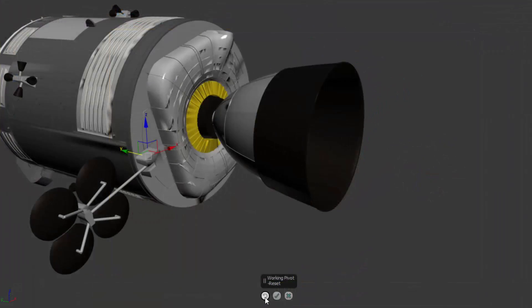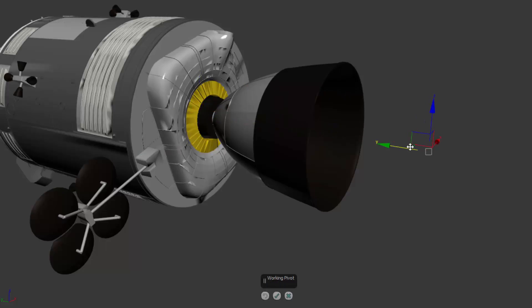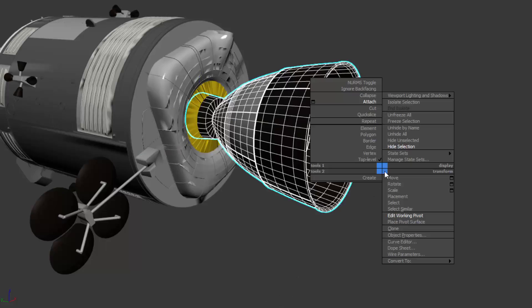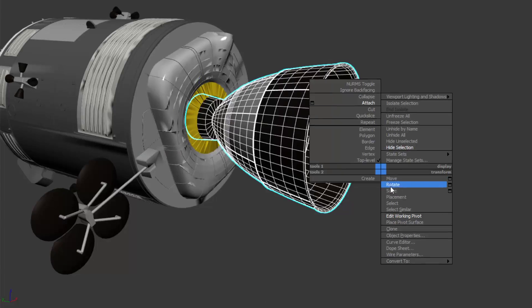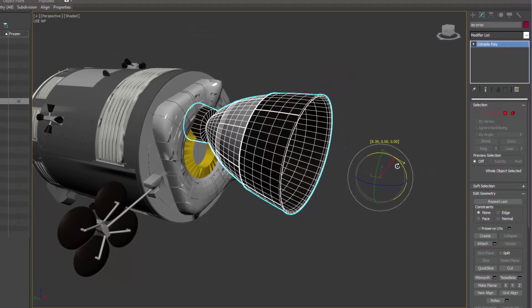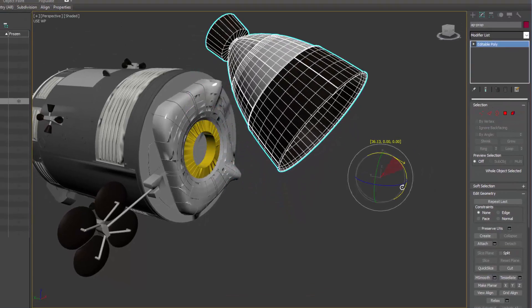Edit Working Pivot has a new caddy that allows the artist to reset, accept, or cancel the modification to the Working Pivot placements.